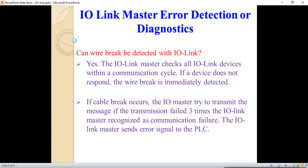IO-Link master error detection and diagnosis: another advantage of the IO-Link master is it can detect errors or faults. Wire breaks can be detected — the IO-Link master checks all IO-Link devices within the communication cycle. If a device doesn't respond, the wire break is immediately detected. If a cable breakage occurs, the IO-Link master tries to transmit the message; if it fails three times, the master recognizes it as a communication fault and sends an error signal to the PLC or controller.